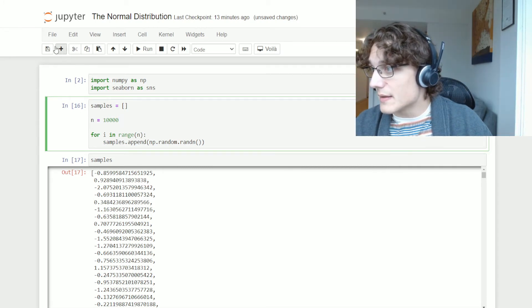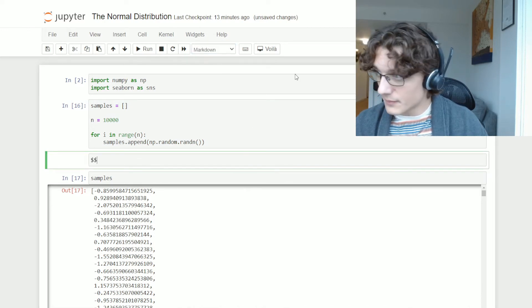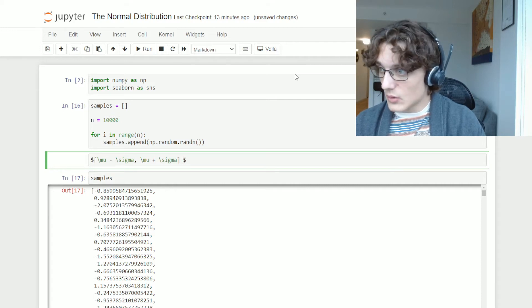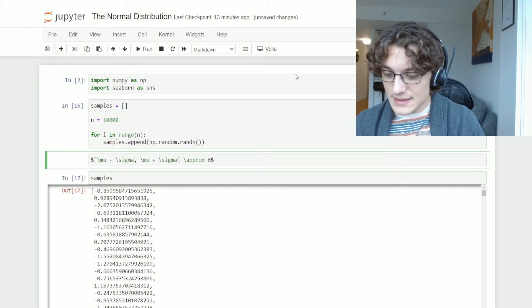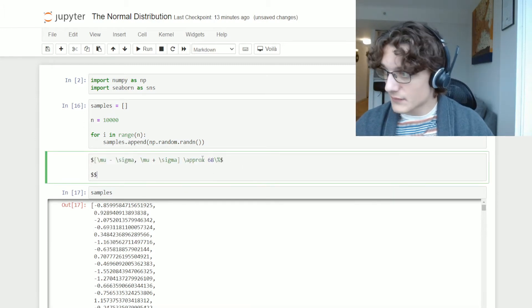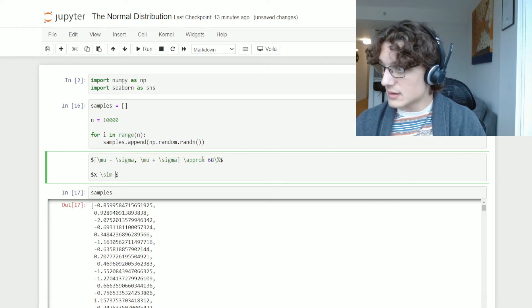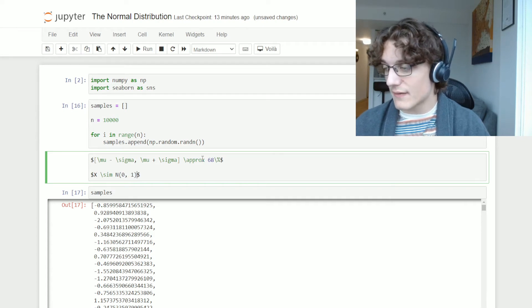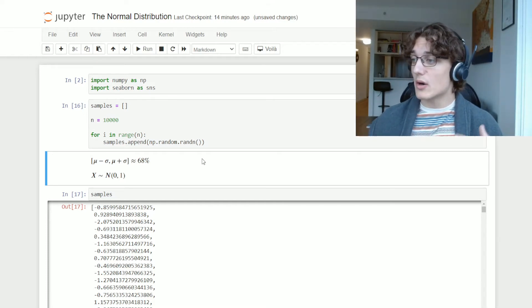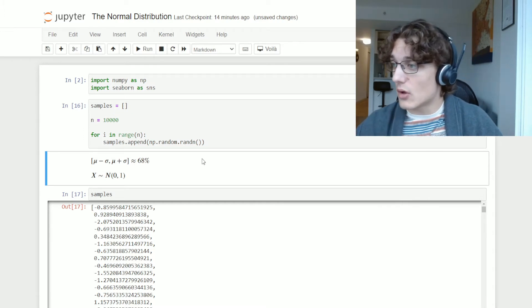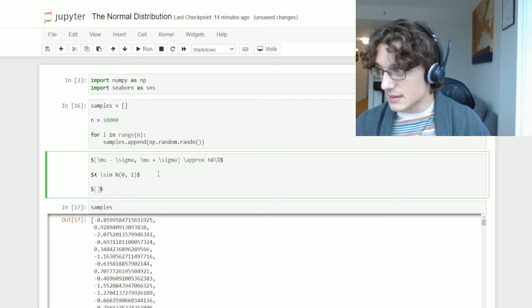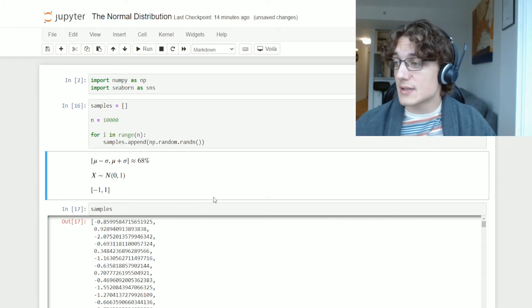As mentioned earlier, by the empirical rule, if we take the interval of mu minus sigma to mu plus sigma, approximately 68% of the data is going to fall within this range. In the case of a standard normal distribution — x distributed normally with mean zero and standard deviation one — that interval is simply negative one to one. We can test this with the samples list we just generated.